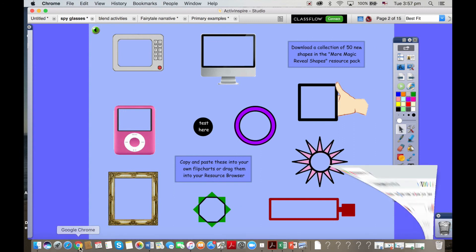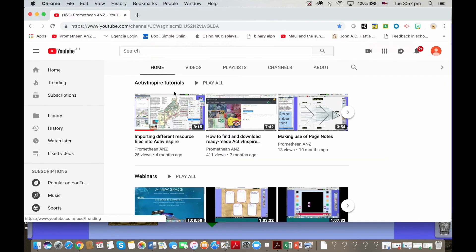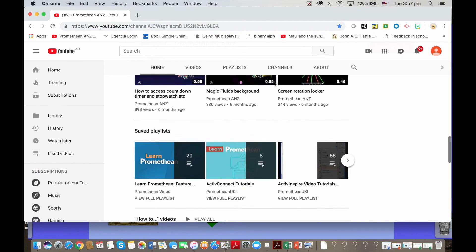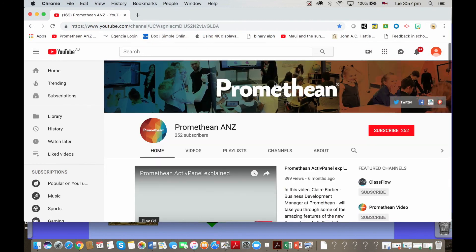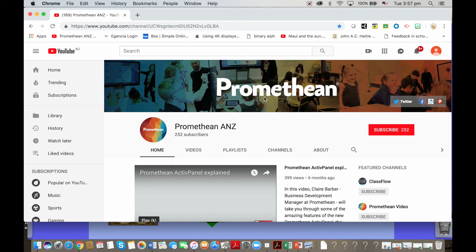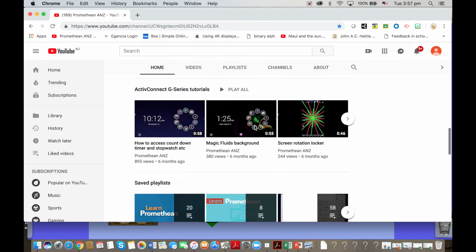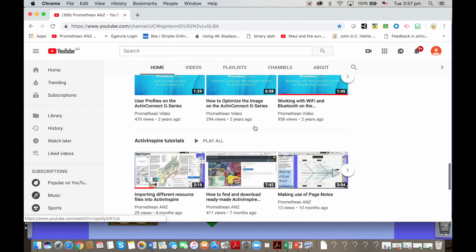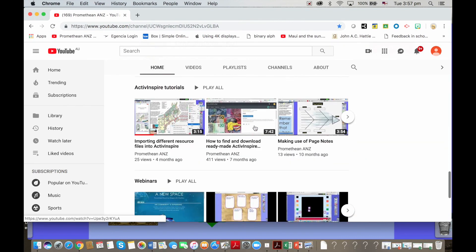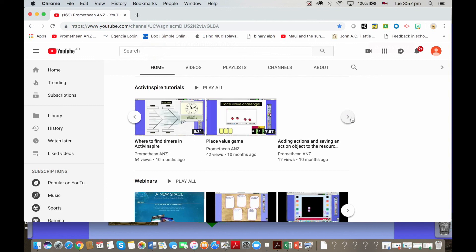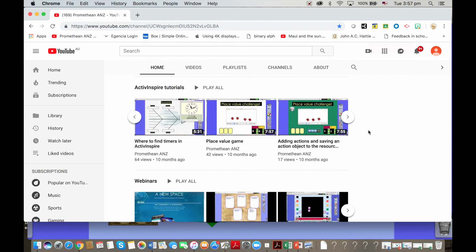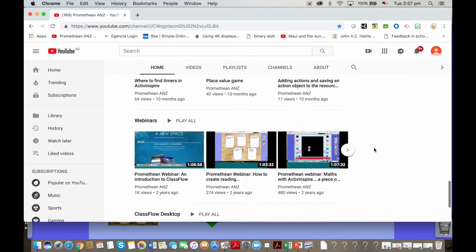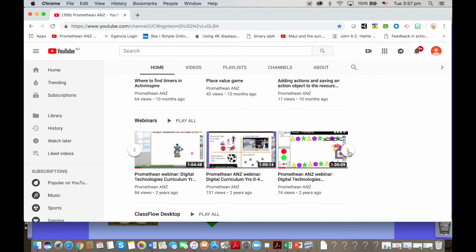I'll finish by saying that we have a YouTube channel. It's YouTube, simply Promethean ANZ if you Google that, and if you scroll to the bottom you'll see ActiveInspire tutorials. So there's loads of tutorials in there on how to do things. There's also webinars, there's half a dozen webinars looking at different things that you can use ActiveInspire for in the classroom, all tailored to the Australian and New Zealand curriculums.